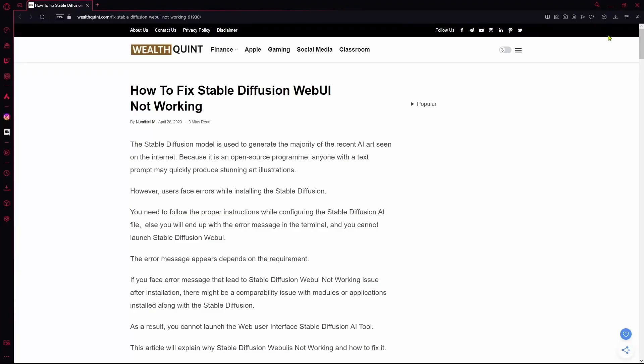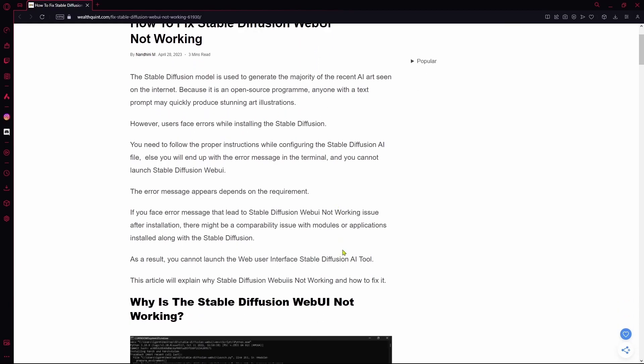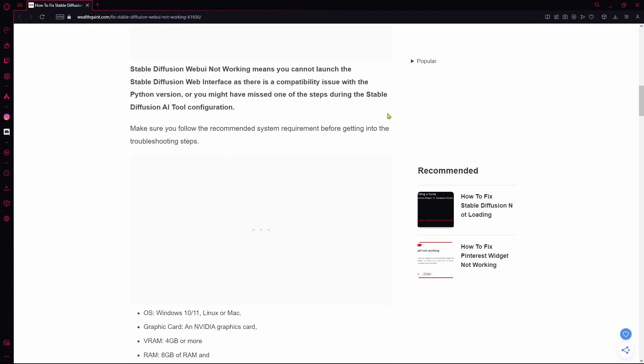Hello there, in this video I'm going to teach you how to fix Stable Diffusion WebUI not working. One of the main reasons it doesn't work is that your system requirements don't meet the actual requirements in order to run it itself.